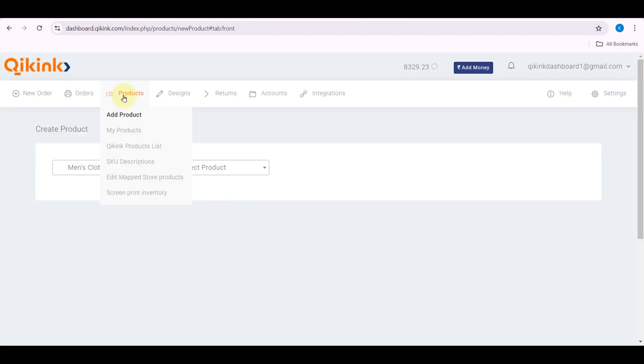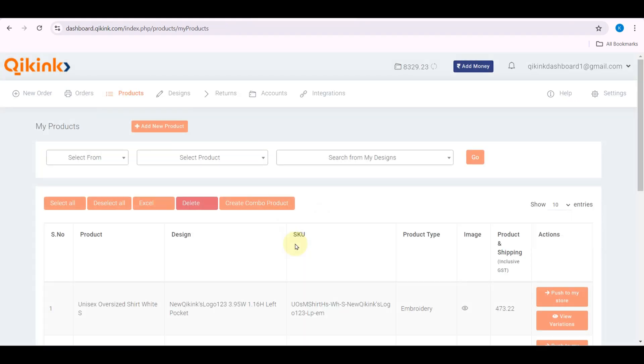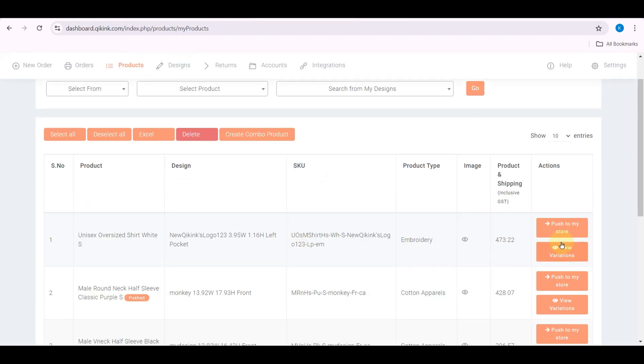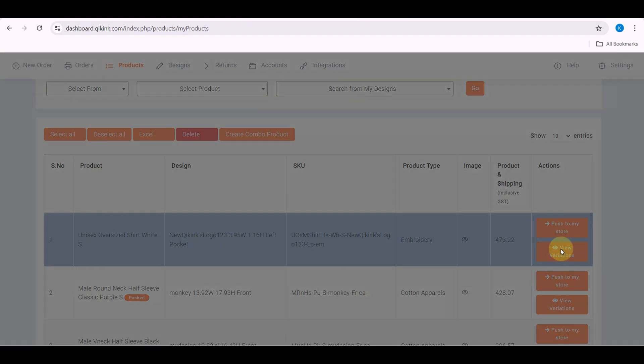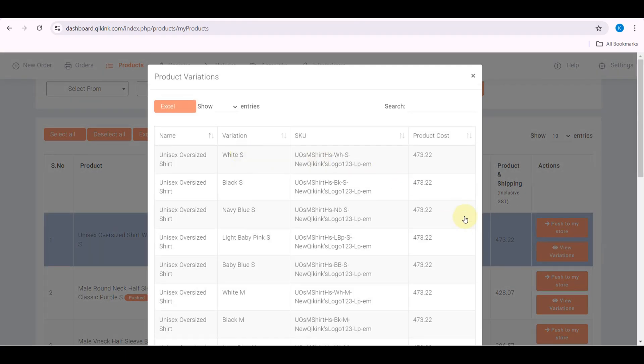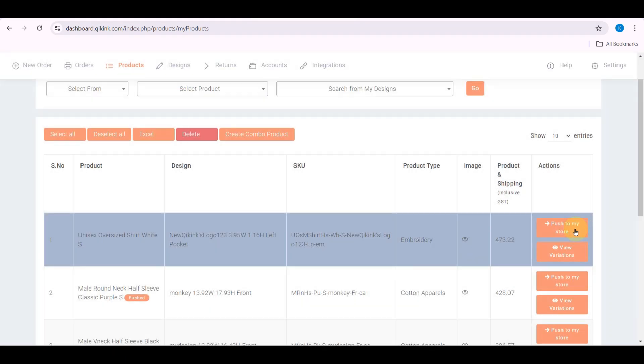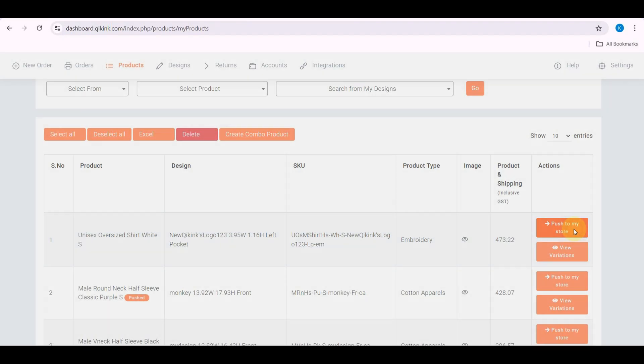Then go to My Products. Click View Variants to check all your product variants. Then click Push to My Store.